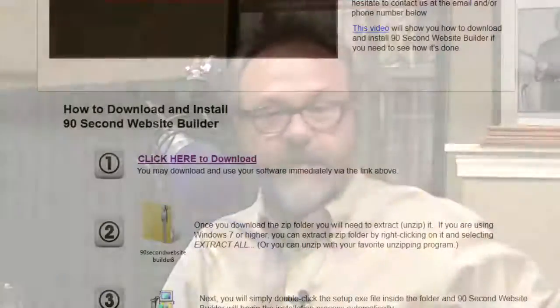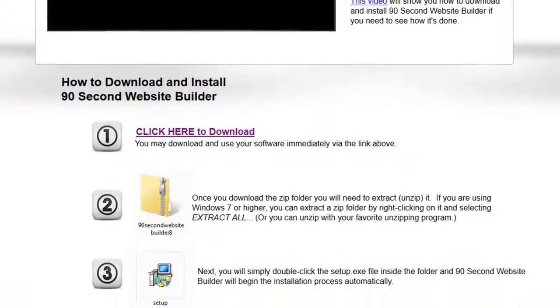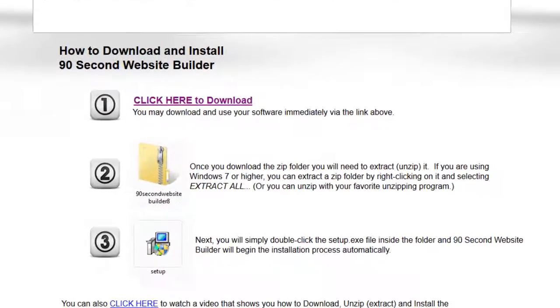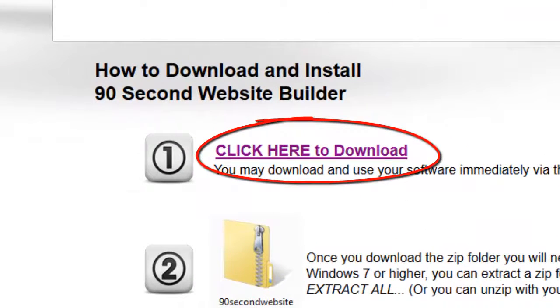To get started, all you need to do is download the program onto your computer and install the software. Below this video is a link you can click on that will download the program. You'll be downloading a zip folder onto your computer that looks something like this.